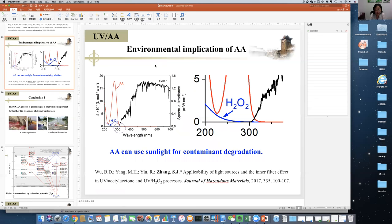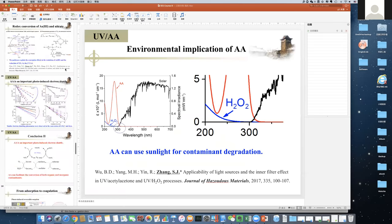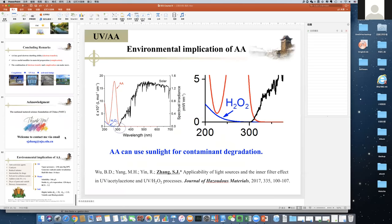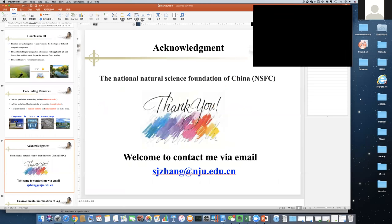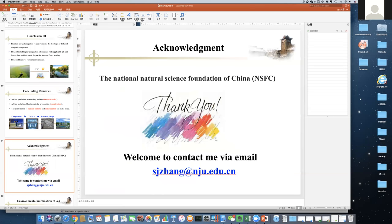Thank you. If you have further questions, please contact Professor Jiang by the email provided on the last slide. Thank you very much — I really expect great achievements in this area and look forward to real applications in water pollution control. Our last talk will be next Wednesday at the same time, with Andrew from Edinburgh University. Hope to see you next week.